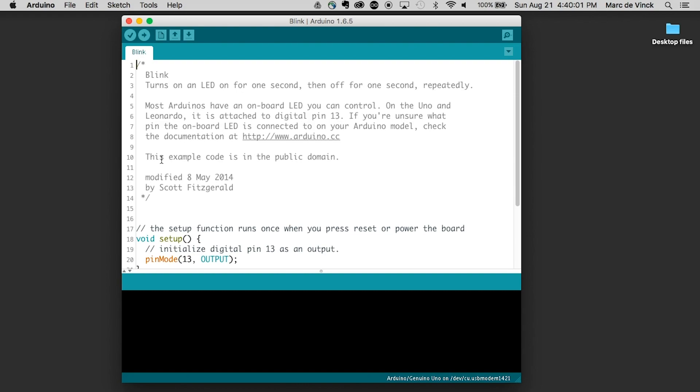Comments are going to save you in the future. When you're writing code, you might be writing it just for yourself and say, 'I'll remember everything.' You won't. Trust me, you won't — I never do. Writing comments is such a good thing to do for sharing with others, and it's also great for yourself, because you will forget what that one line of code means.